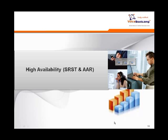Welcome to Voice Bootcamp. Hello, my name is Faisal Khan, CCI Voice Instructor at voicebootcamp.com. In this lecture, I'm going to be discussing the high availability of CCI Voice Lab in SRST and AAR functionalities.